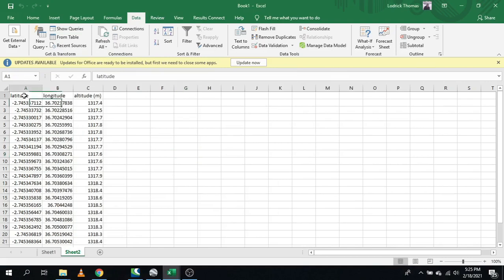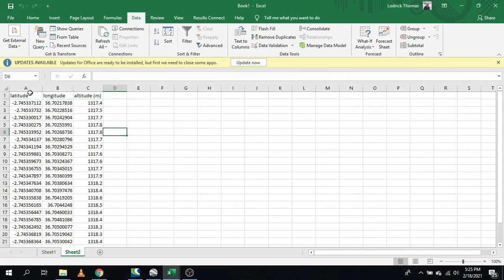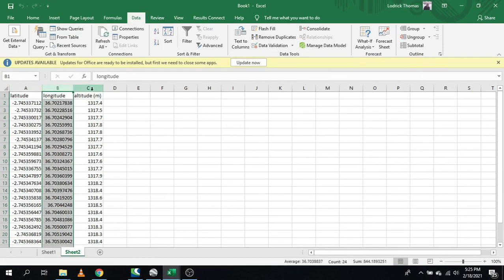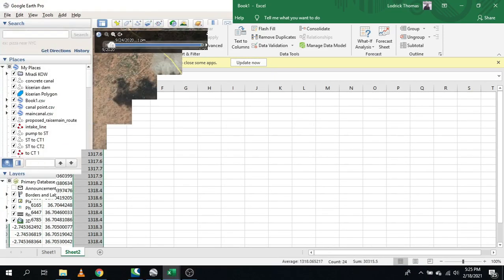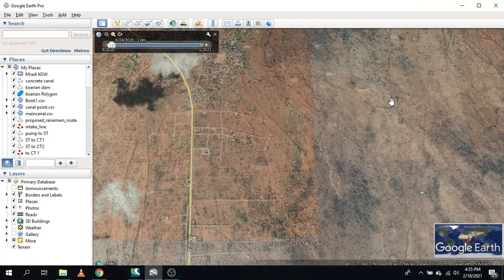This is the final product of the work we are going to cover in this video. As you can see, we have latitude, longitude, and altitude or elevation data.